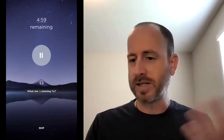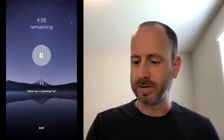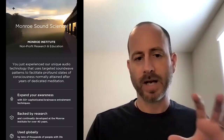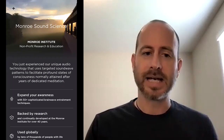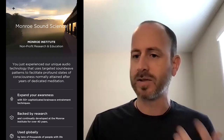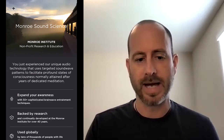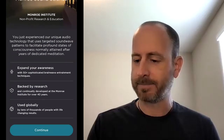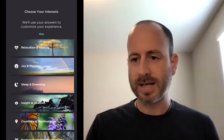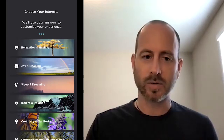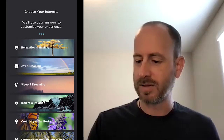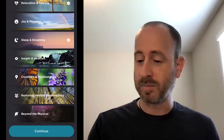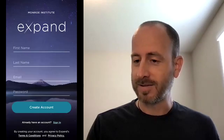After the intro exercise, the next step is a brief intro about Monroe Institute and Monroe Sound Science, so that you understand there's more to this app than just guided meditations — there really is a lot of science that backs what we're doing. Then you personalize the experience by selecting categories that interest you. This drives how the app behaves. You might select relaxation, sleep, and of course beyond the physical — that's always a good one.